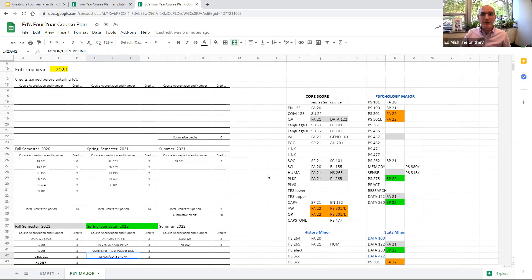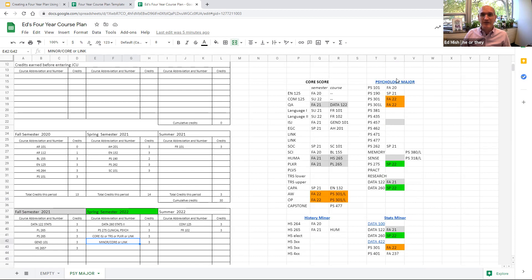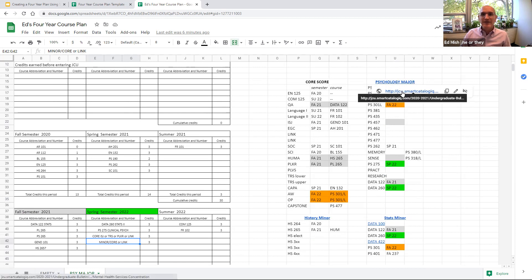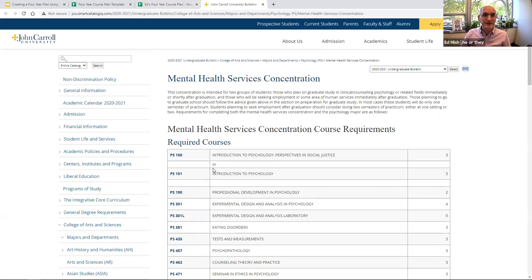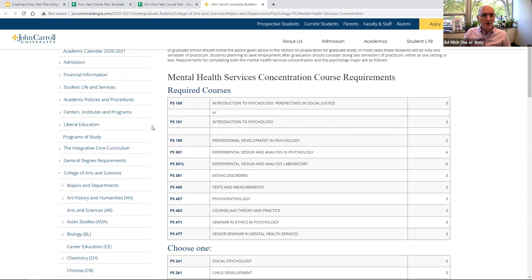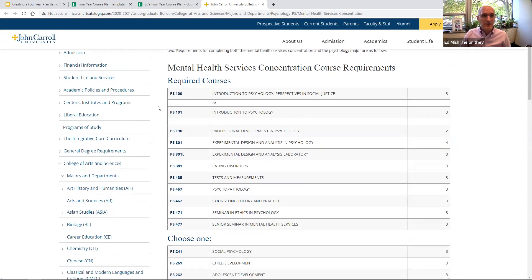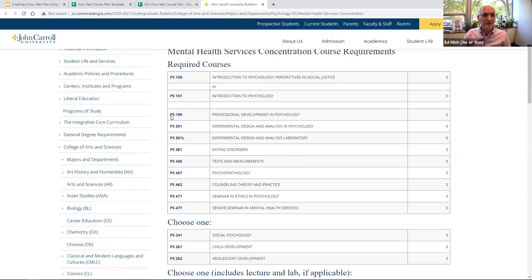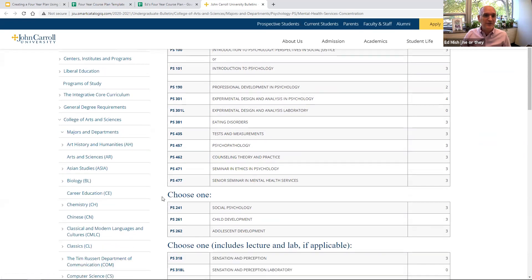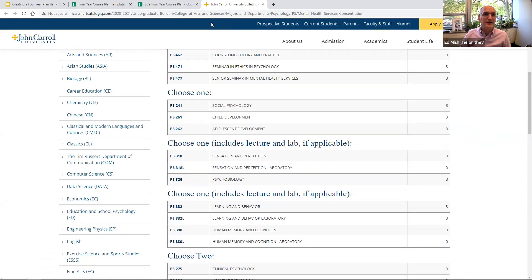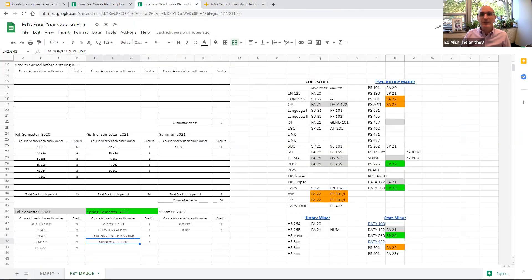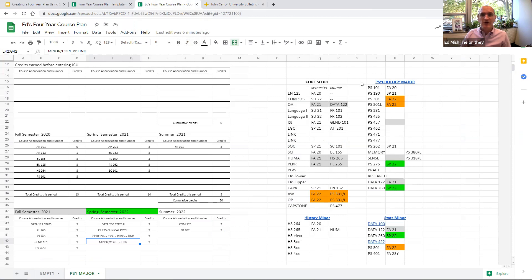Okay. So the other thing that this student has done is they have taken the right side of the sheet to lay out the requirements for their psychology major. And they've also linked to the bulletin right here at the top. So we can click on that text where it says psychology major, and it will take us directly to the concentration in psychology that this student is interested in, the mental health concentration. So again, they have taken the requirements that are there, Psych 101, Psych 190, Psych 301, Psych 301 Lab, on and on and on, right down the list. And they have laid out these courses right in a row so they can keep track of how they're progressing in the course.